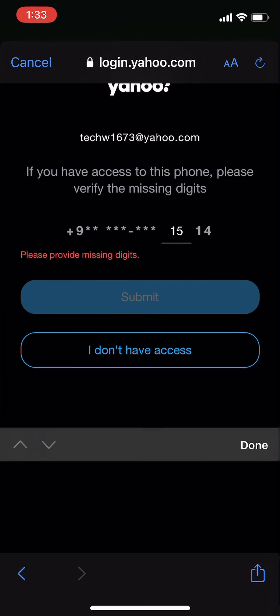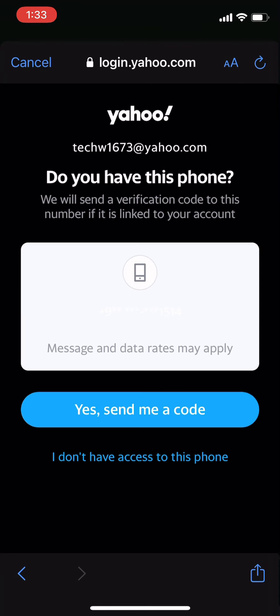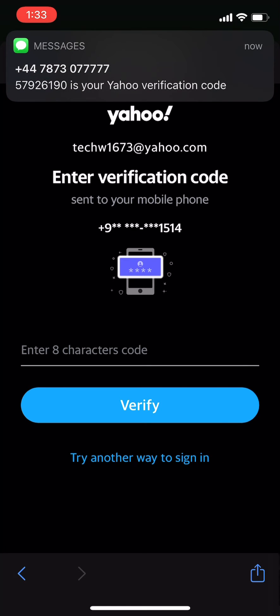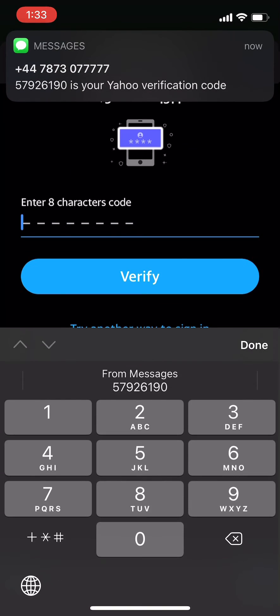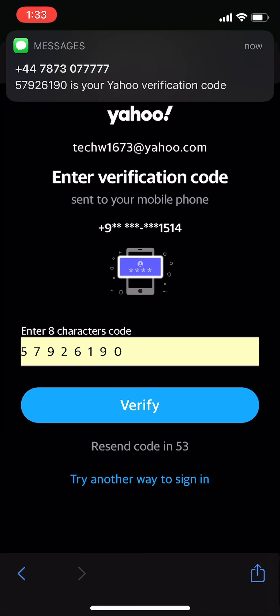Now click on the option that says yes, send me a code. If you don't have a number, click on the option that says I don't have access. Enter the code you receive and tap on verify option.